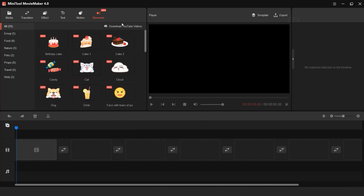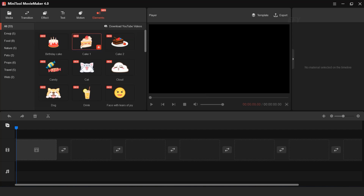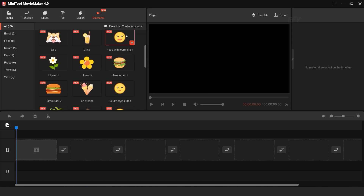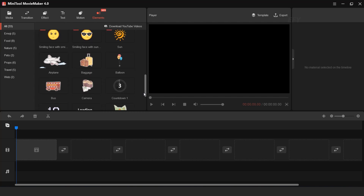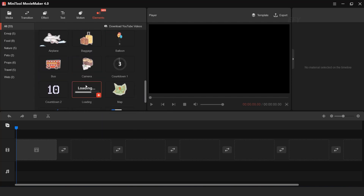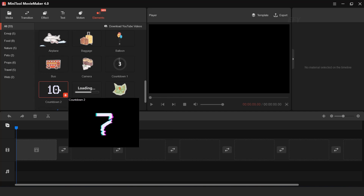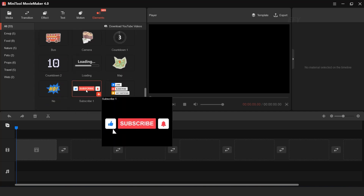Then you can find Elements, and here you can see lots of cool animated elements. Here you can find emoji, airplane, bus, loading, countdown, subscribe, and lots more.